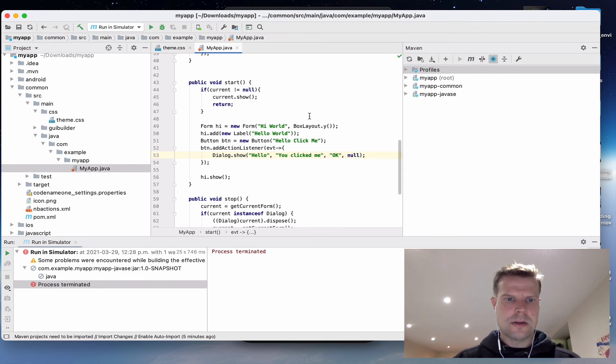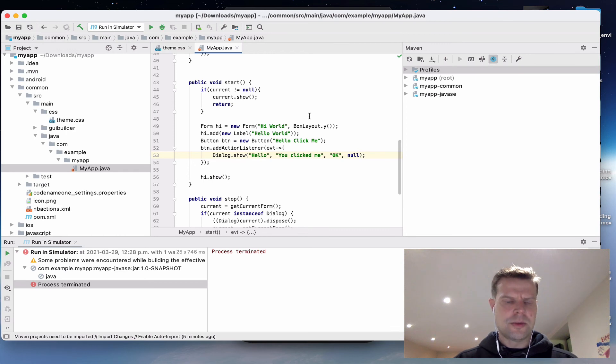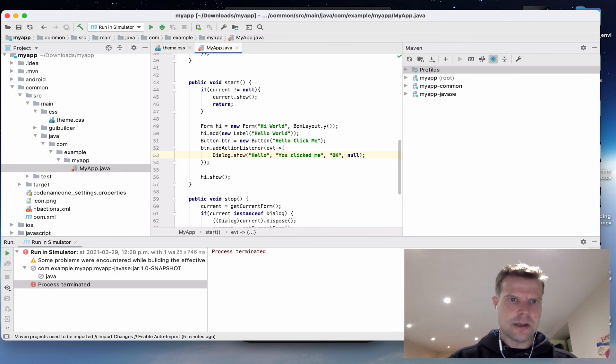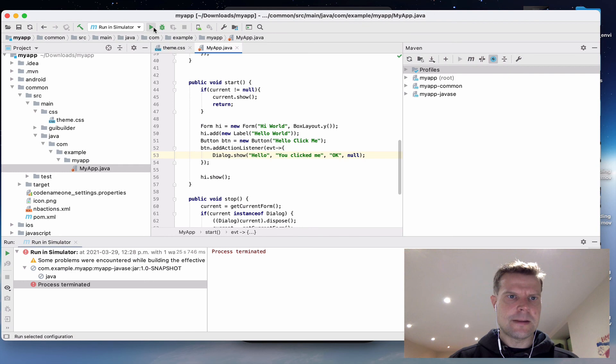And let's show a dialogue. Okay. You'll notice the API is a little bit reminiscent of Swing if you're familiar with Swing. Okay, well let's run this.